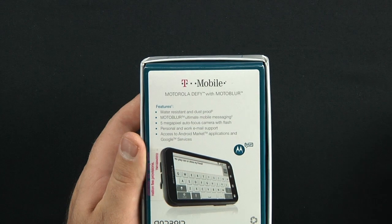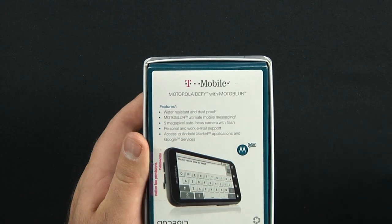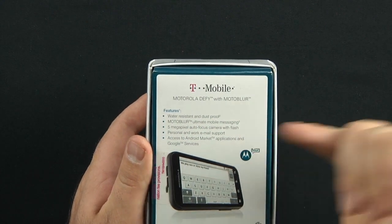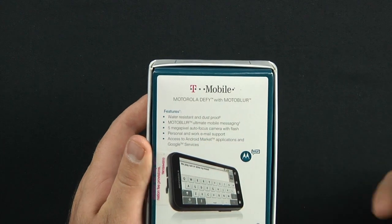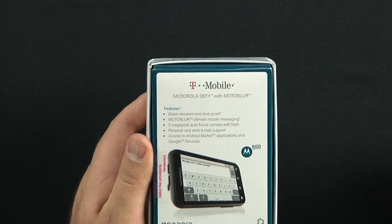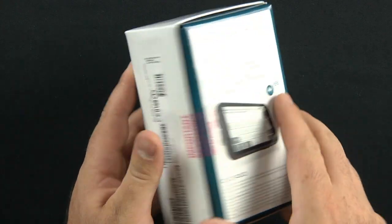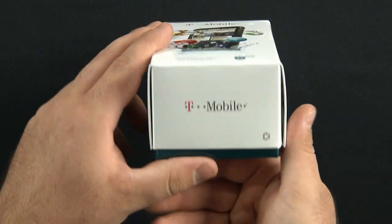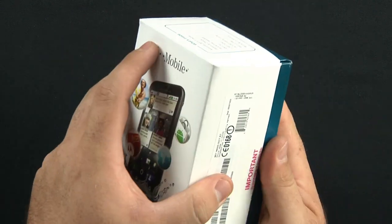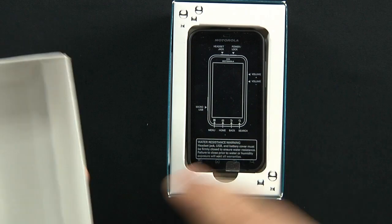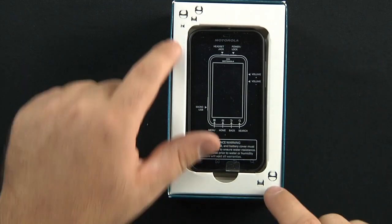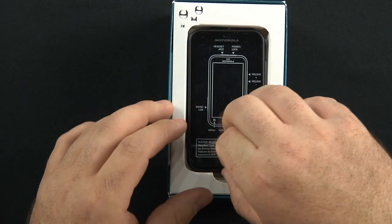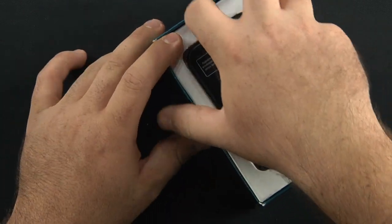Water resistant and dust proof. Comes with Moto Blur Ultimate Mobile Messaging, 5 megapixel autofocus camera with flash, personal and work email support. It is Android 2.1, so that's pretty nice. T-Mobile. Pull that off, here we go. Get a little water bubbles in there with it. Let's see if we can't pull this out.